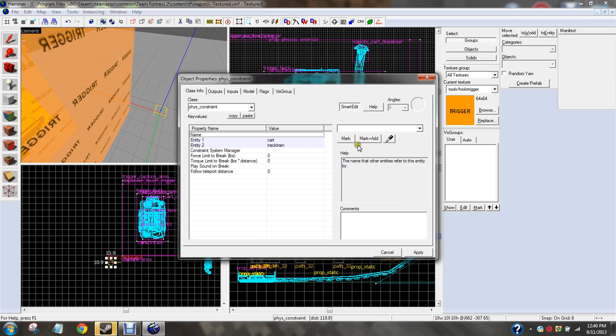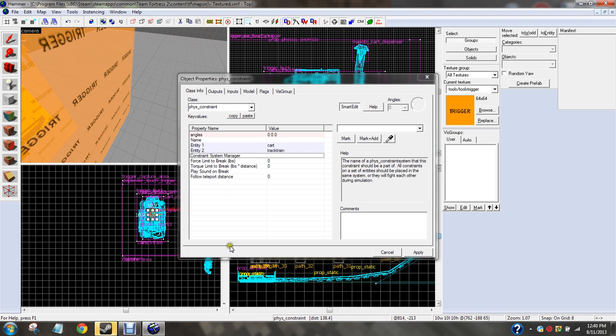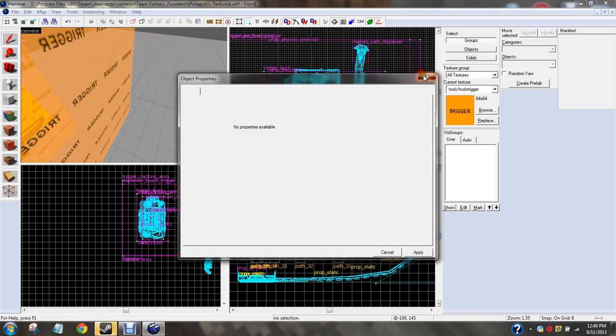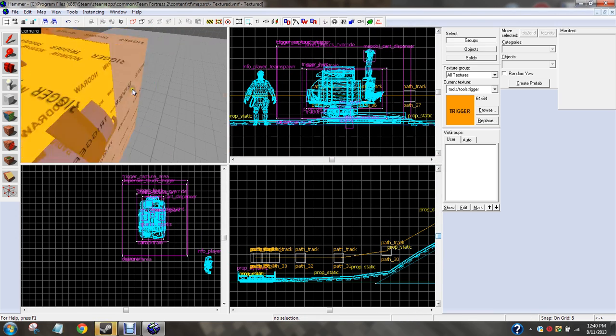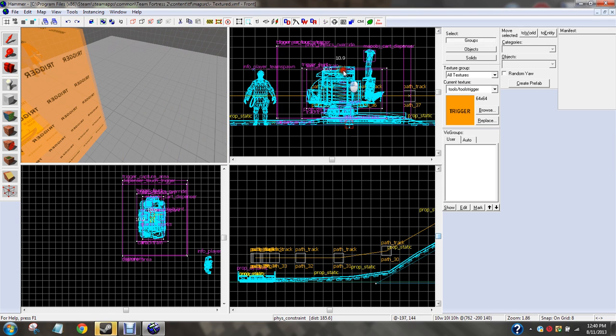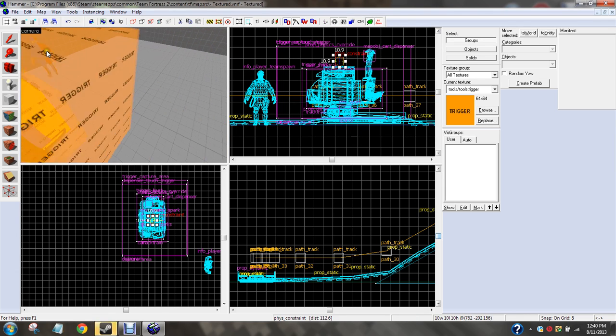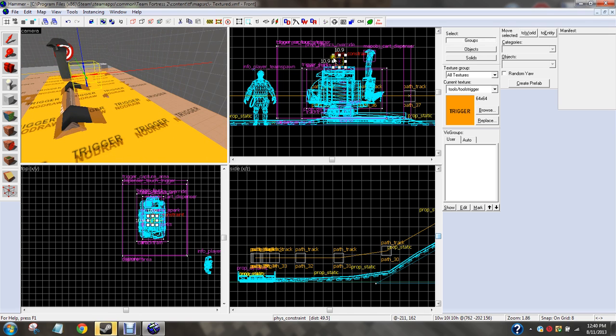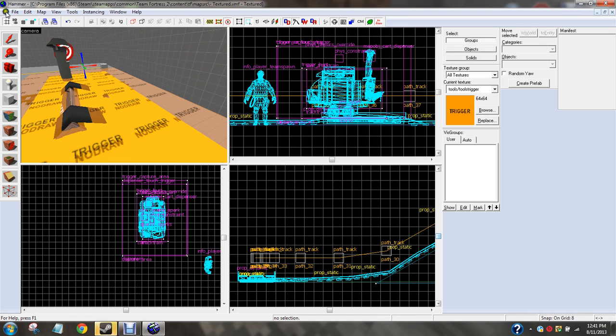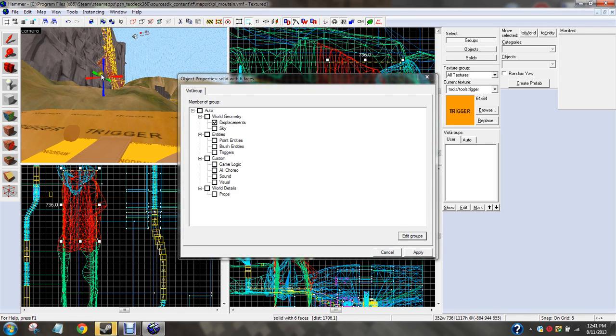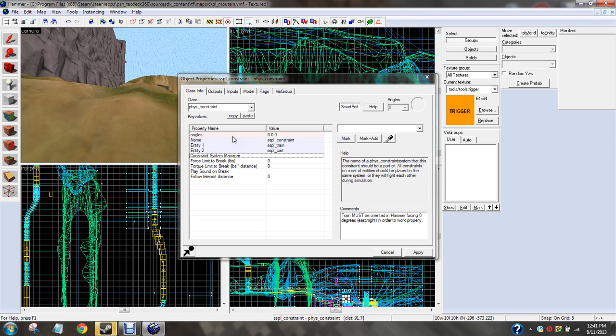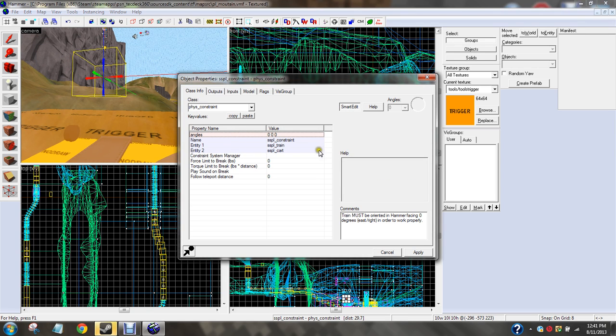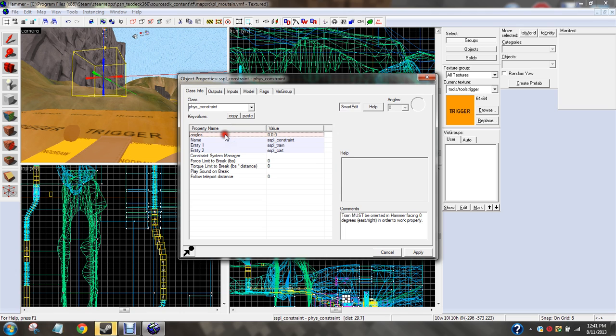Call it physics constraint. Entity one, we're going to want cart. And entity two, we want that other thing, track train. For the name, we don't need name. We're going to go ahead and put that on the cart somewhere. I'll go ahead and put it somewhere where you can find it again. And I just lost it. There we go.